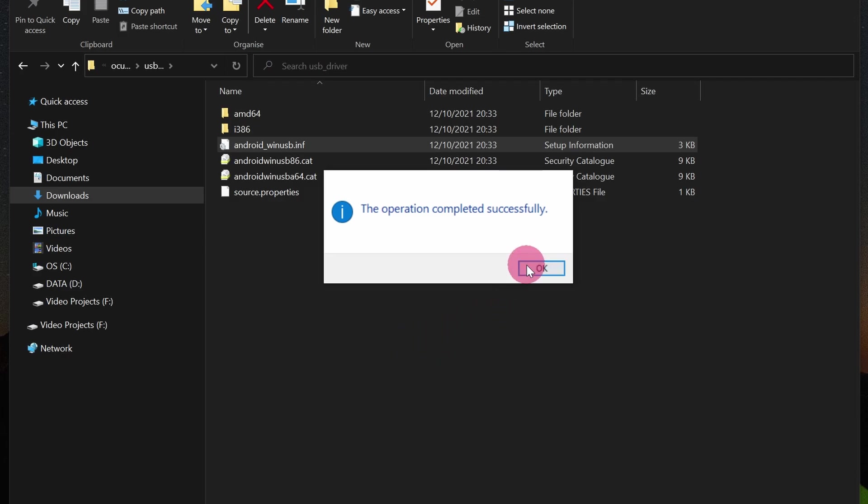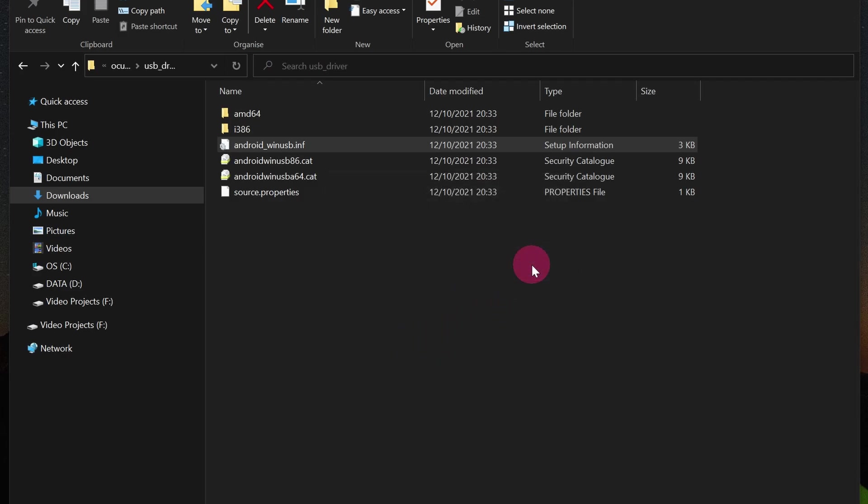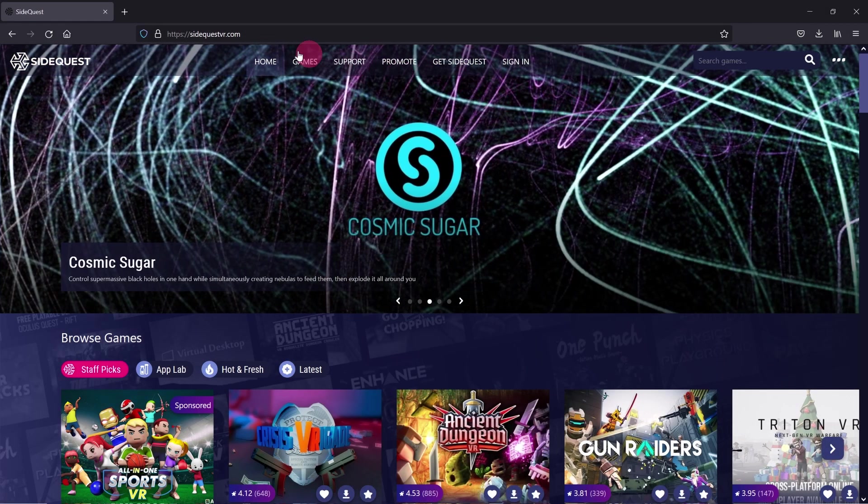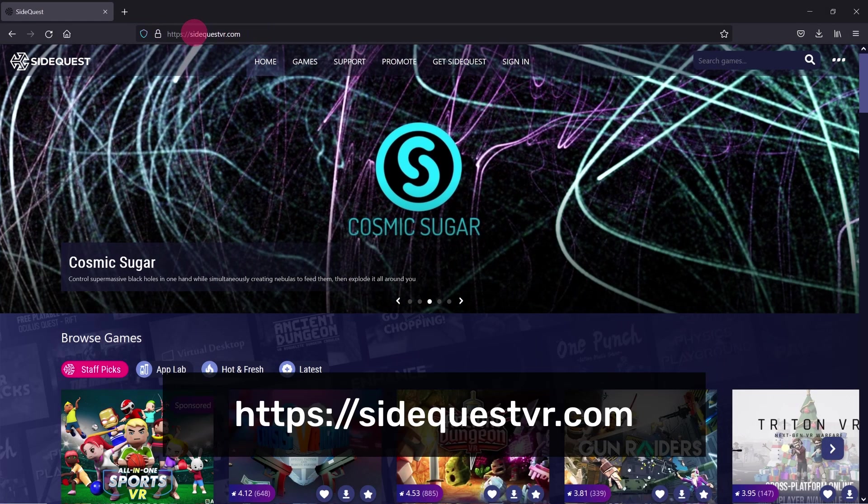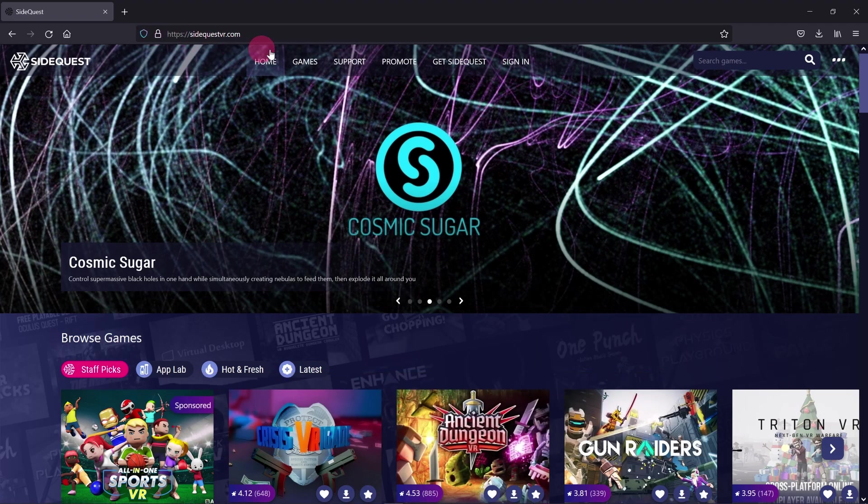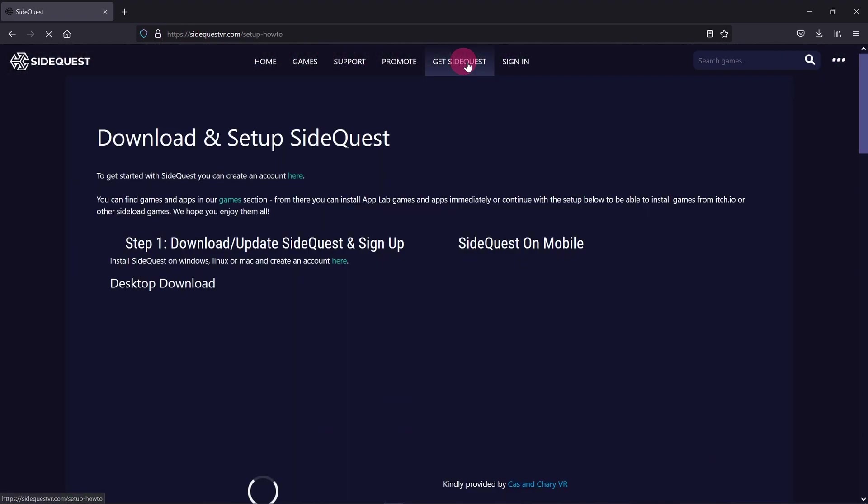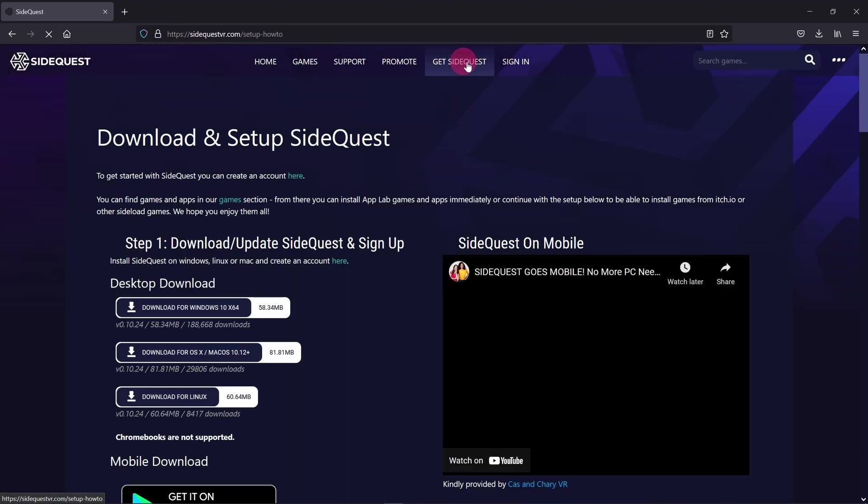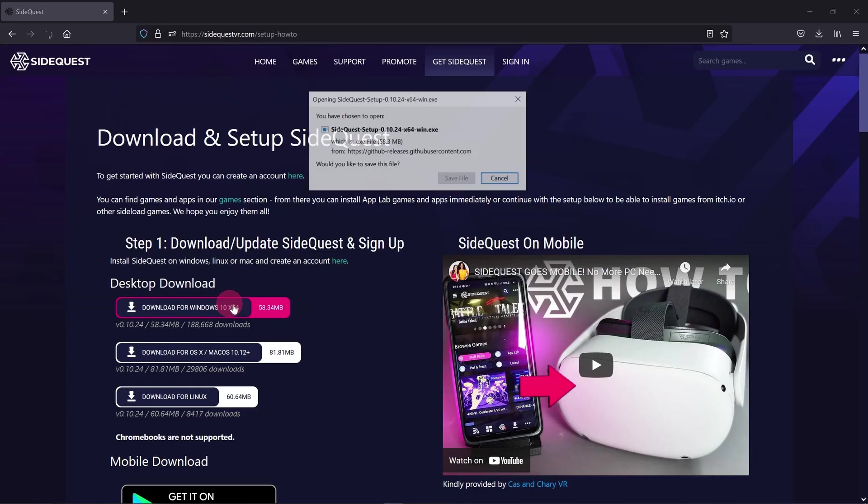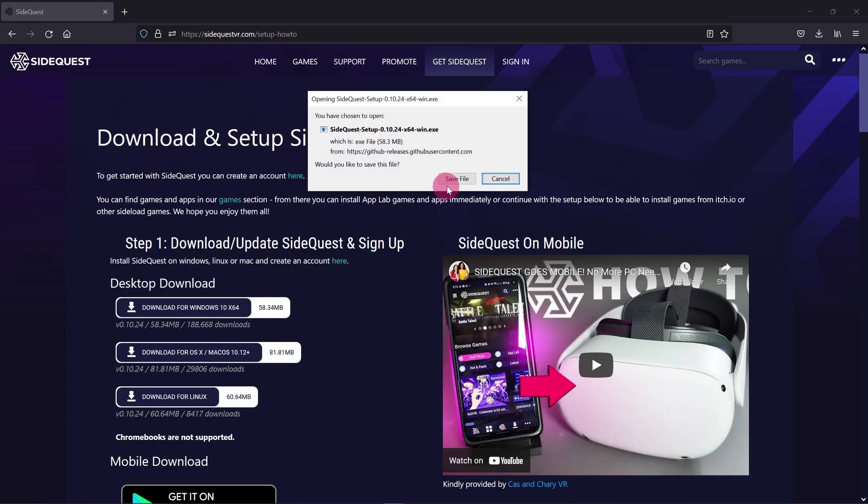We are now ready to install SideQuest. In your browser, go to SideQuestVR.com. Click on the get SideQuest tab. This will take you to the download and setup SideQuest page. Click on the download for Windows button. Save the file.